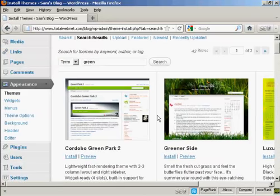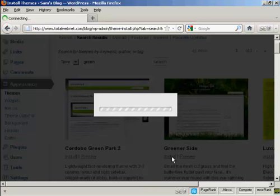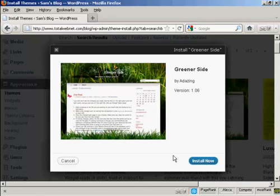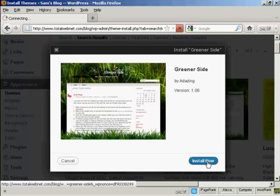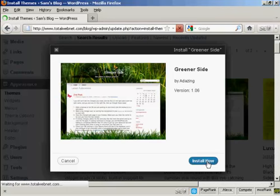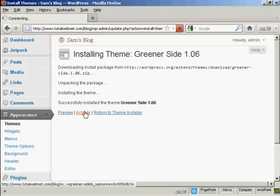We'll go ahead and install it. Just click here on the Install link, and then click Install Now. There we go, that's all installed. I just need to click here to activate it.